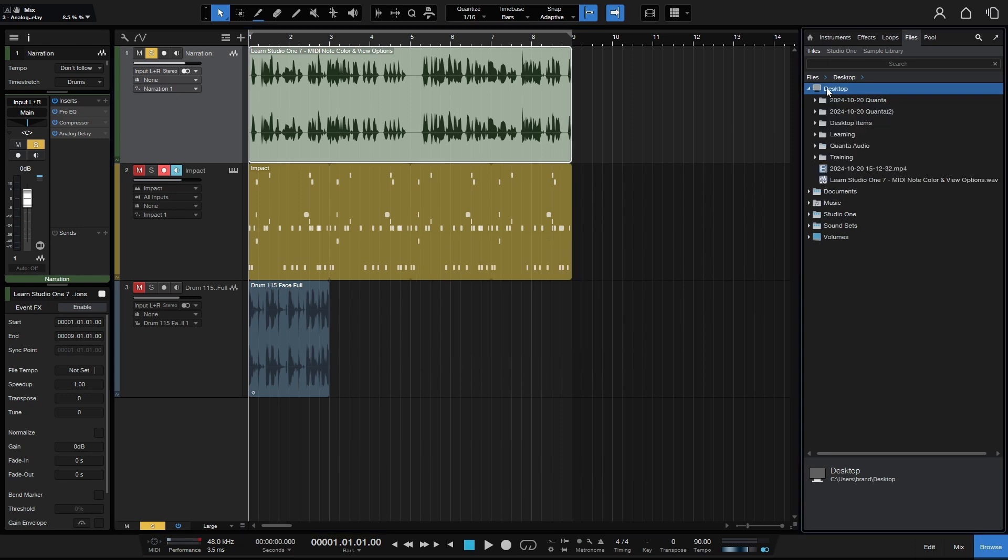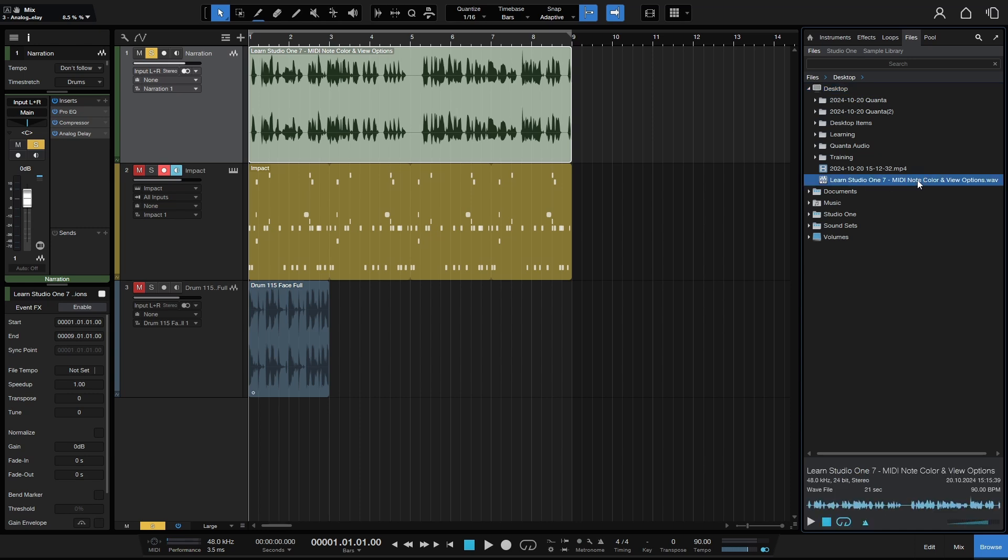And now we can see that this has been bounced down. So I'll go ahead and select this. Let's play that back. And we'll go ahead and start off with the synth here. And by default, our MIDI notes are going to take on the color. So you can hear those effects definitely being applied.